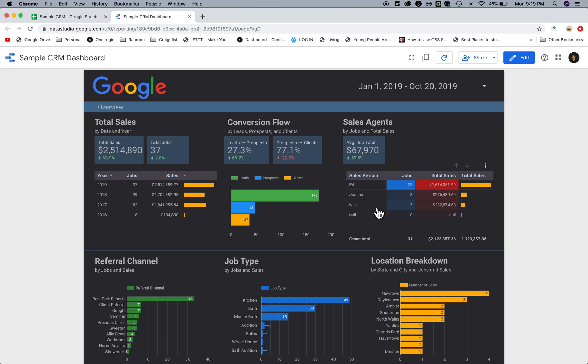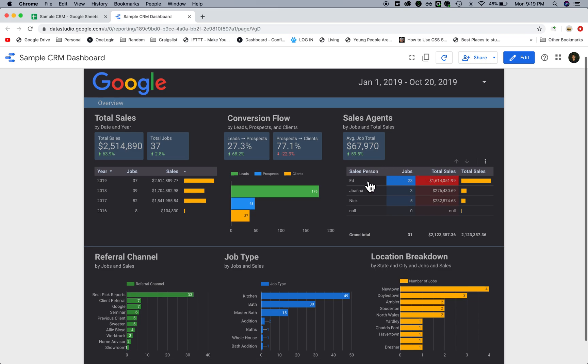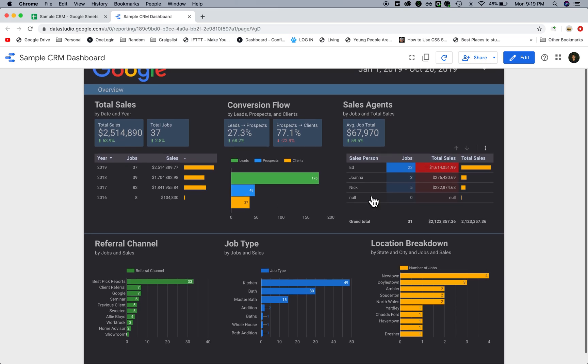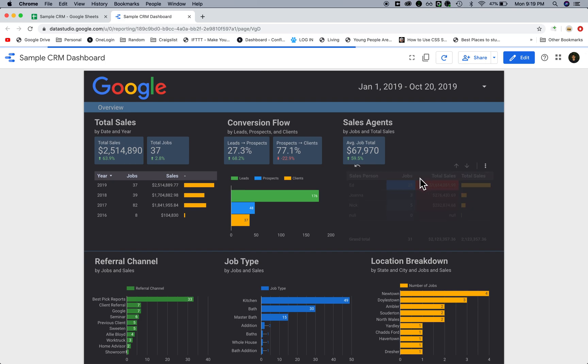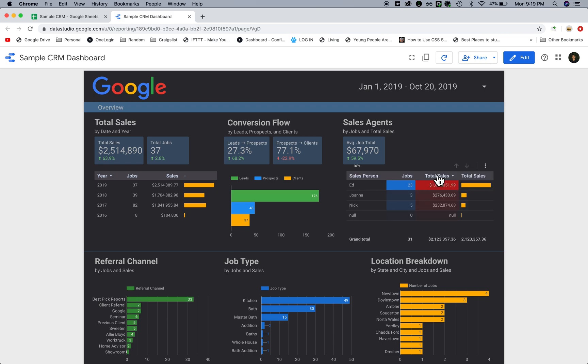Down here we have sales jobs and total sales by sales agent. You can sort it however you want, either by jobs or by total sales, whatever you want to see. Down here there's a grand total, and here's a bar chart to visualize the differences between the different salespeople.